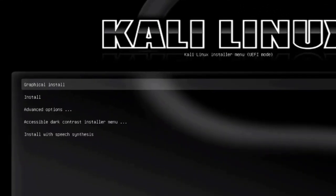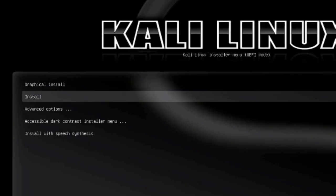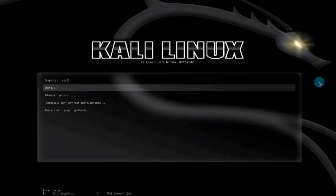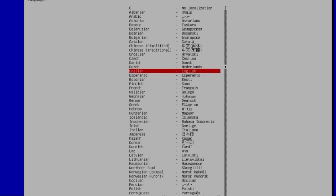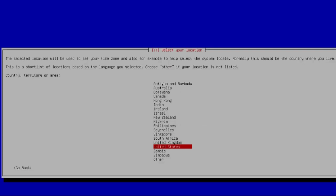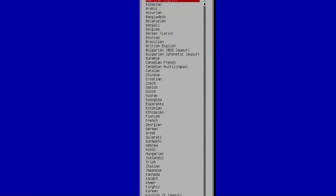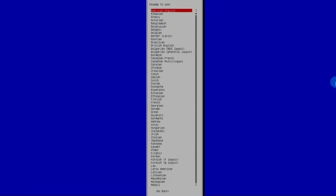The laptop boots from the USB and I get the Kali Linux screen with options: Graphical Install or Install. I am going to choose Install. On the next page, I'm going to choose English for the language, United States for the country, and American English for the keyboard layout. I'll hit Enter.